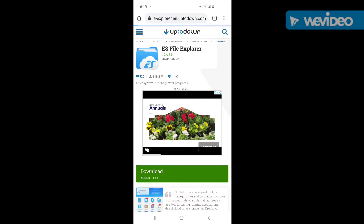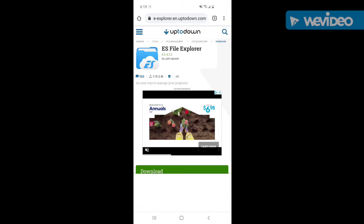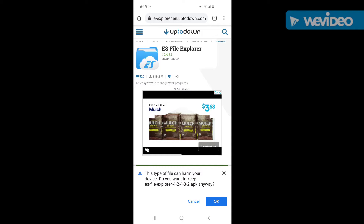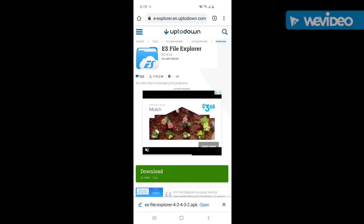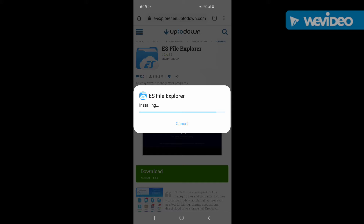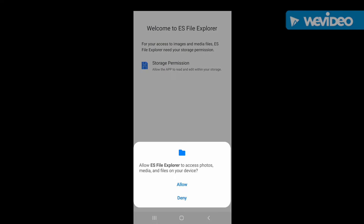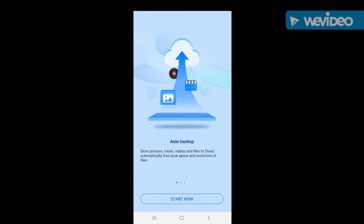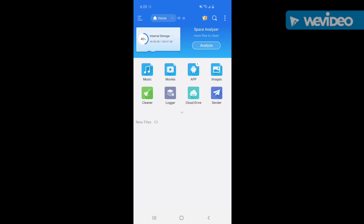So you're going to go here, you're going to download it, hit OK, open it, install it, and then open it. Agree to this, allow, and just go ahead and hit Start Now.